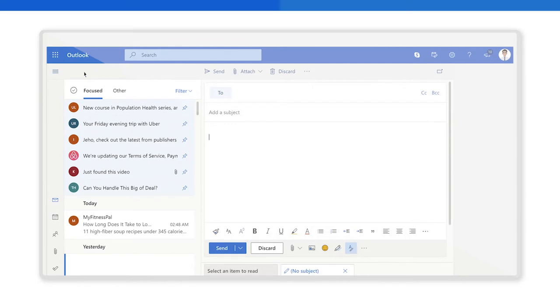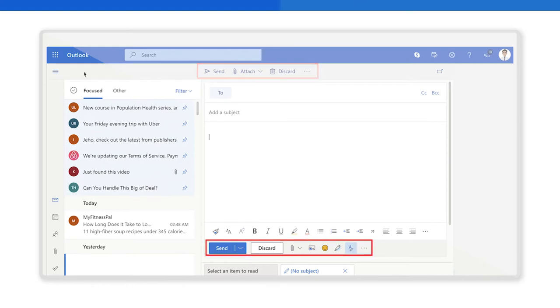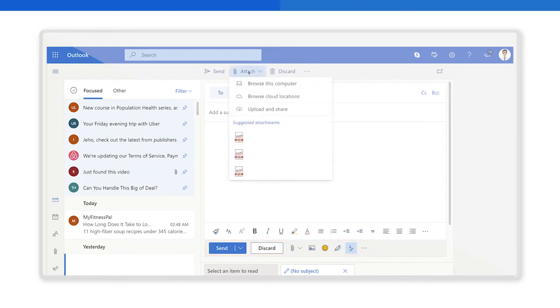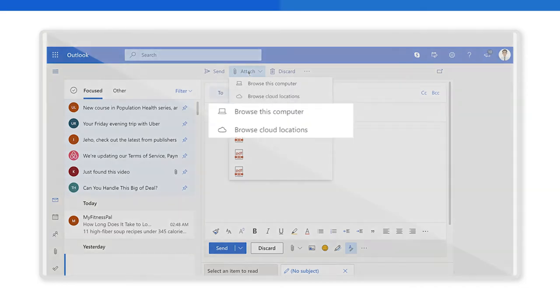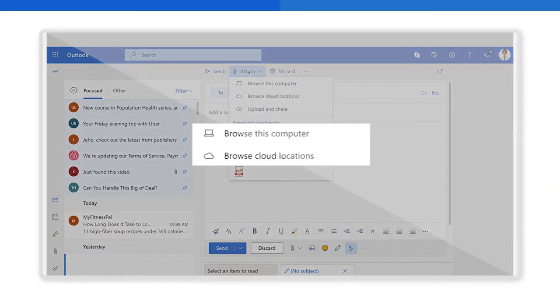On the right side you will see this view. The attach button is located either at the top here or at the bottom here. When you click on the attach button you will see these options: Browse this computer and Browse cloud locations.